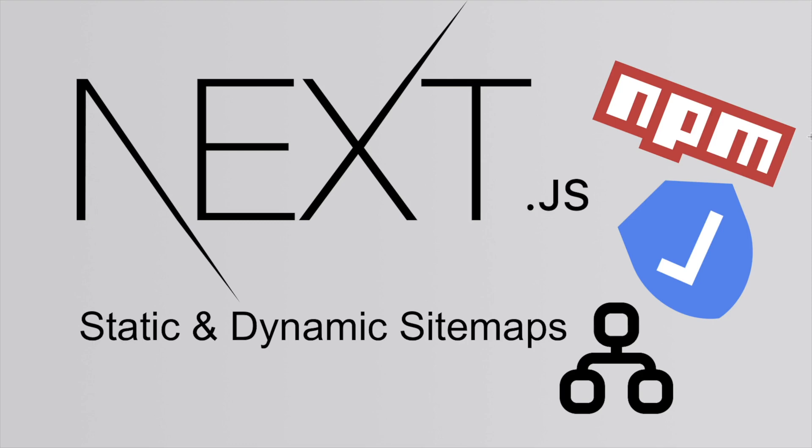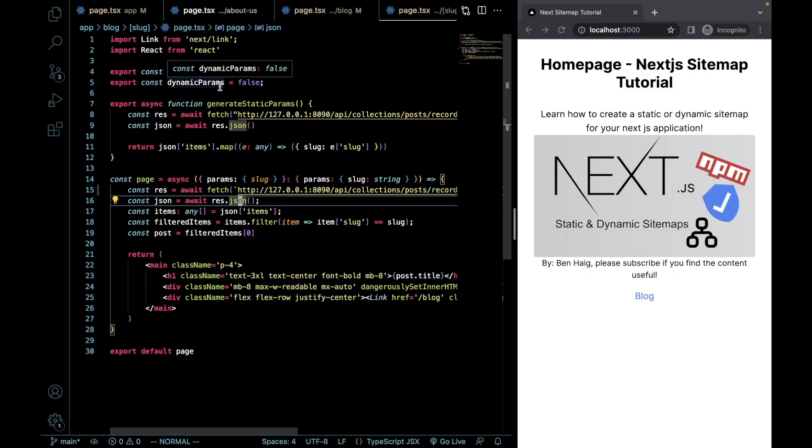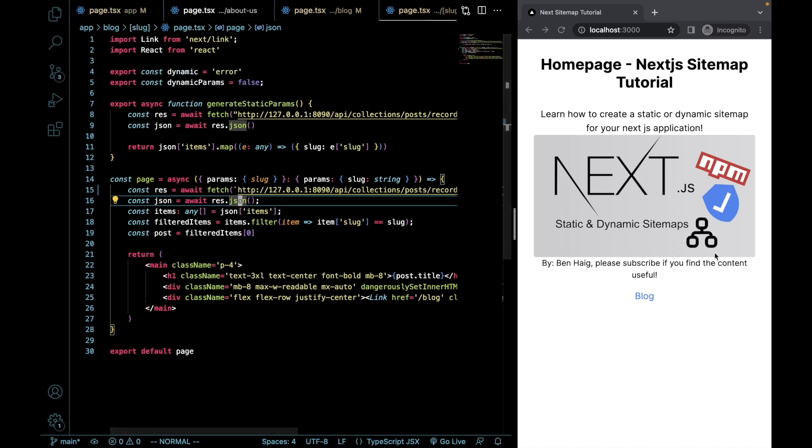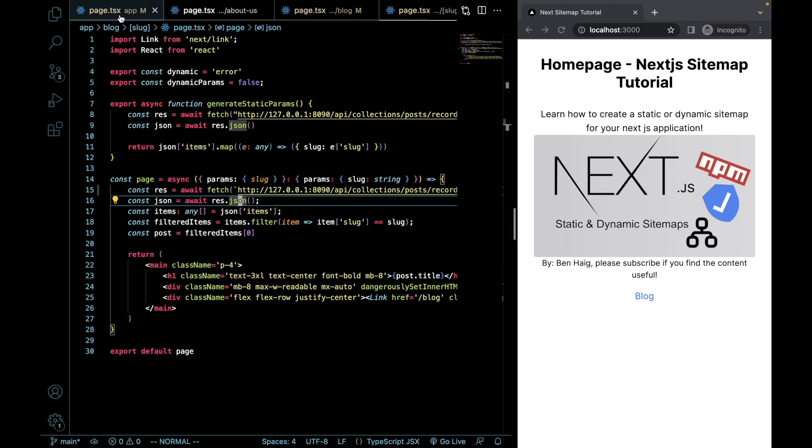As well as using the next-sitemap npm package. I've created us a little sample project to work with for this example, and for this little example site, we're going to create our sitemap.